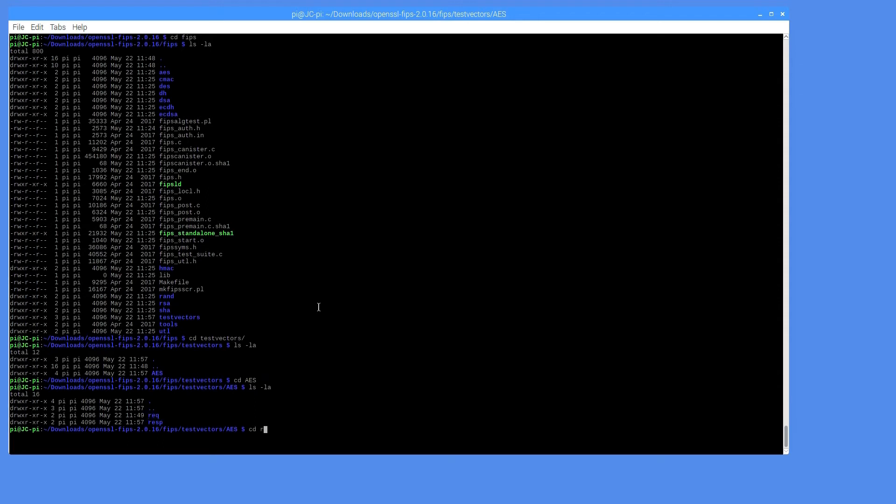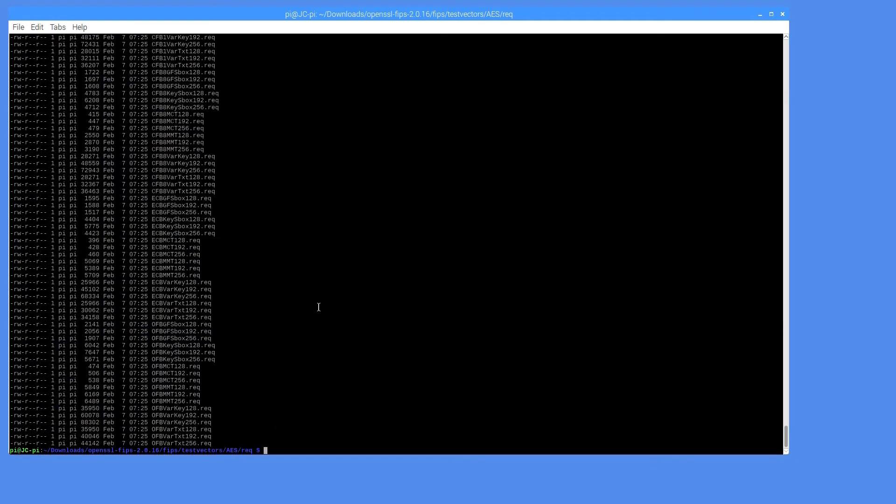This is what the request directory looks like when it's fully populated with request files provided by the lab.